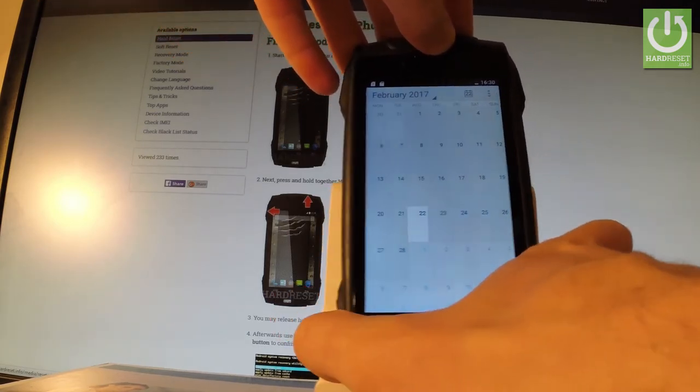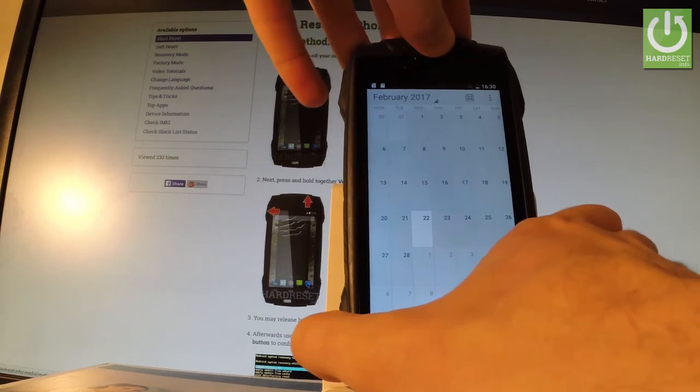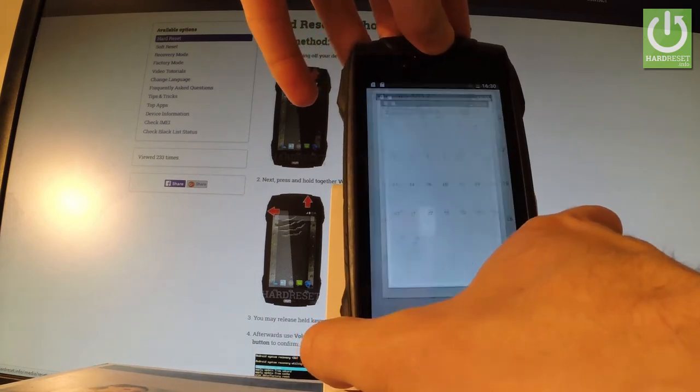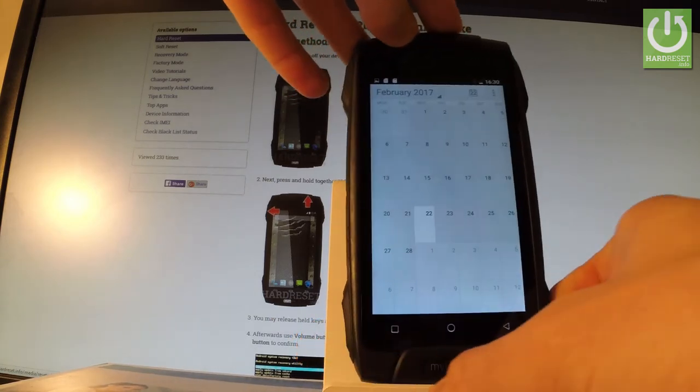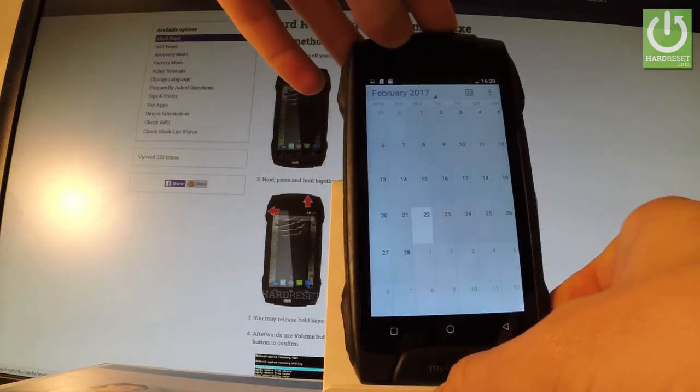Let me show you. Keep holding both keys. And as you can see, the device just took a screenshot.